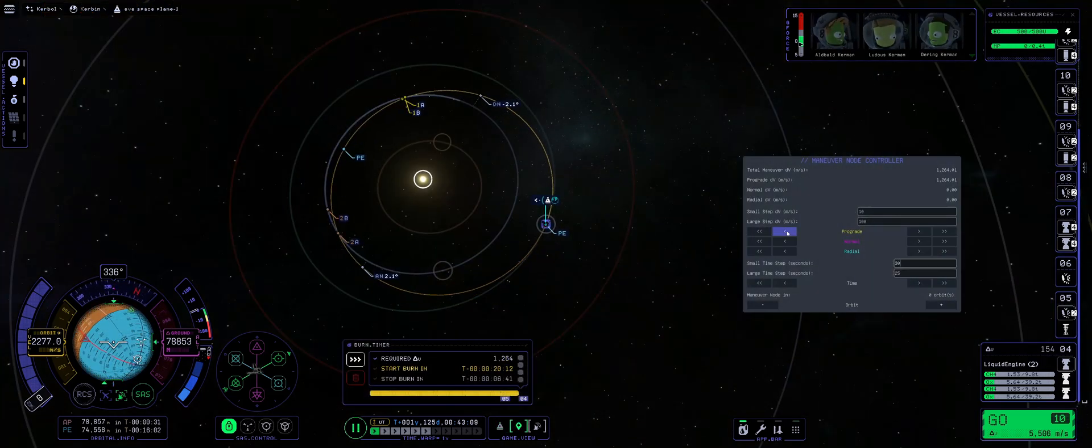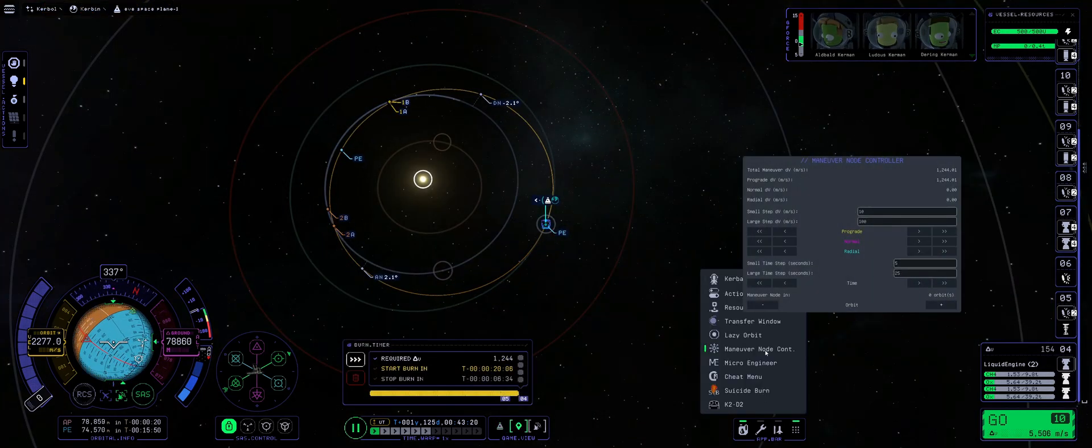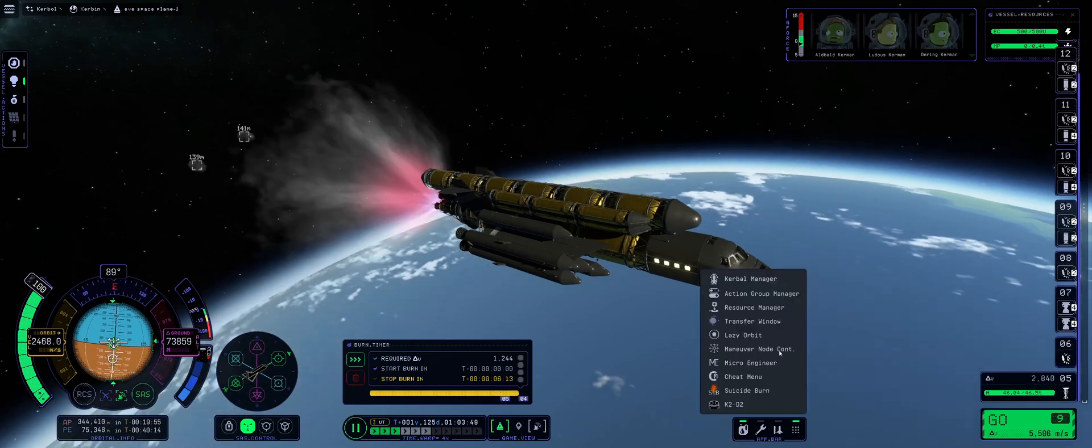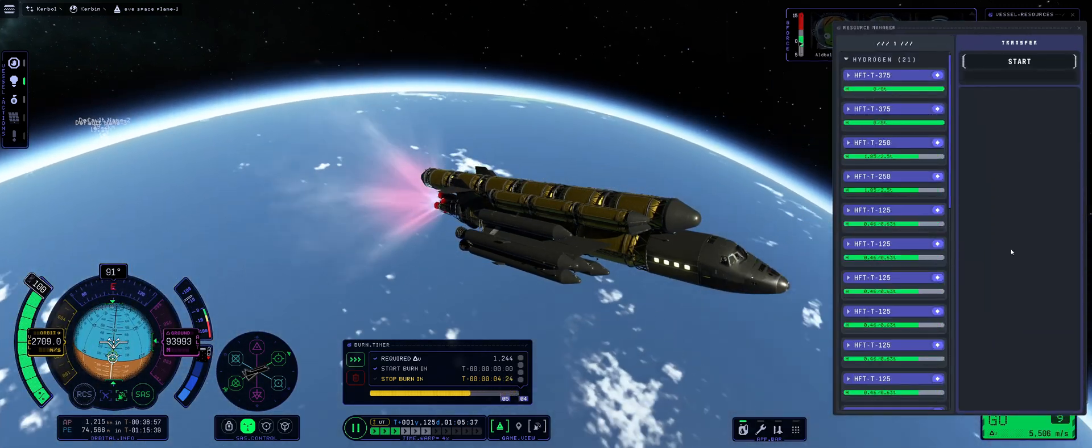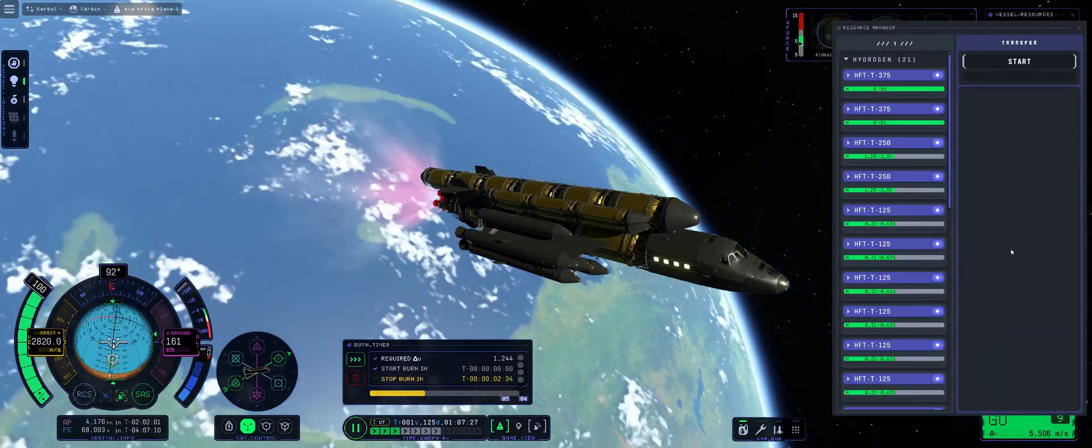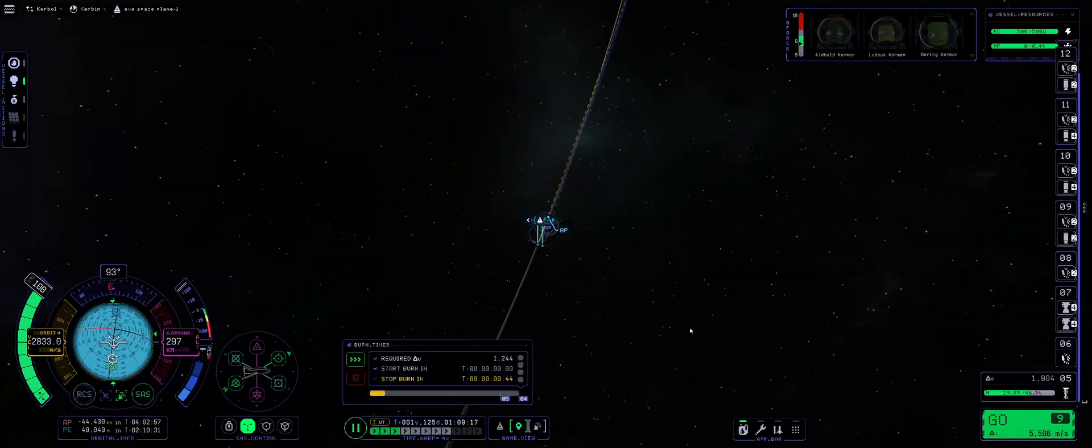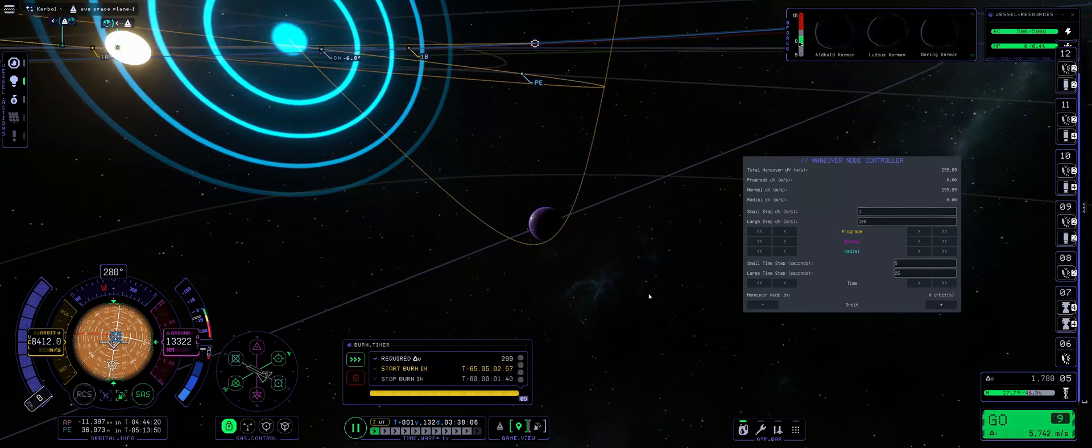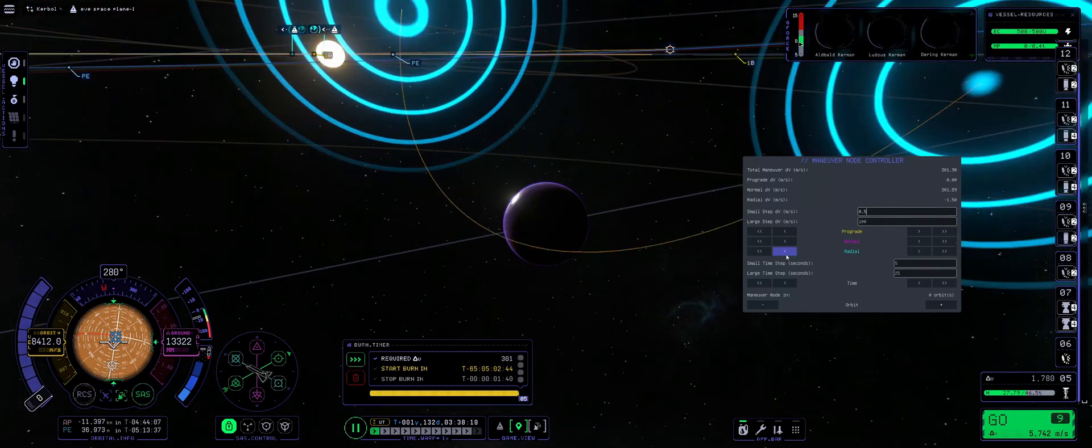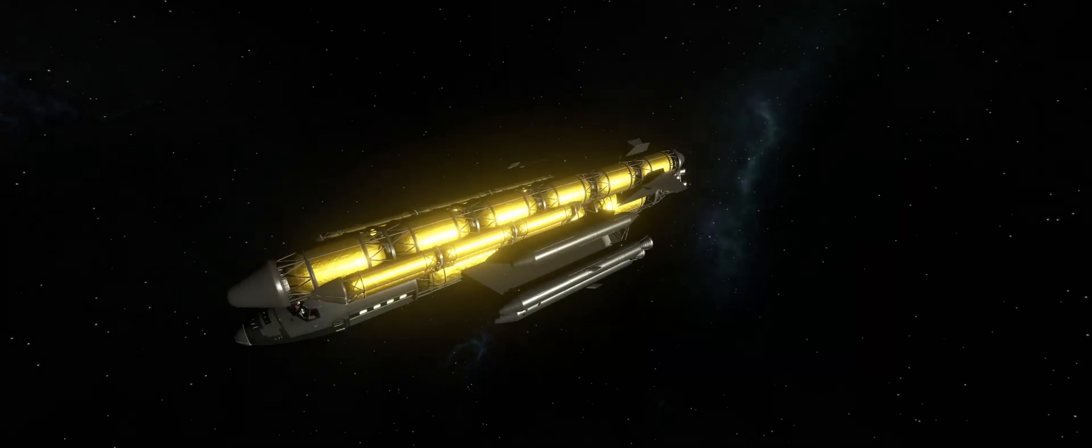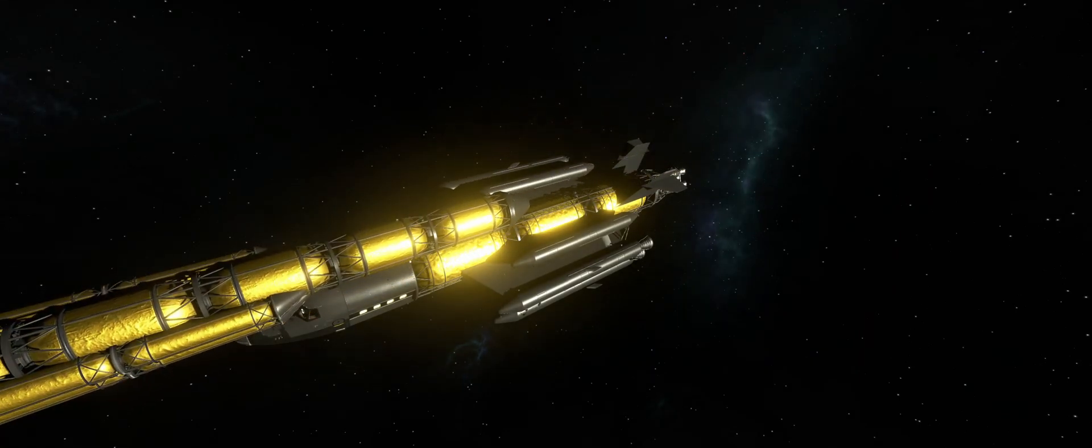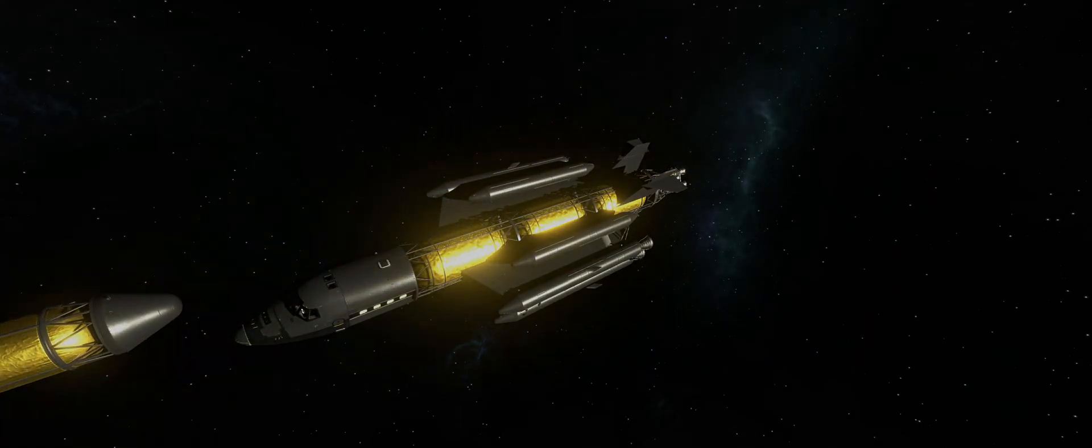After reaching orbit and waiting for a transfer window, we fired up our engines and got underway. During our burn, I had to keep an eye out on our fuel levels, since KSP-2 won't display staging information correctly. After getting out into deep space, we performed a series of small mid-course correction burns and were on our way to EVE. Once there, we reduced our apoapsis in preparation for the aerobrake and ditched our external fuel tank.